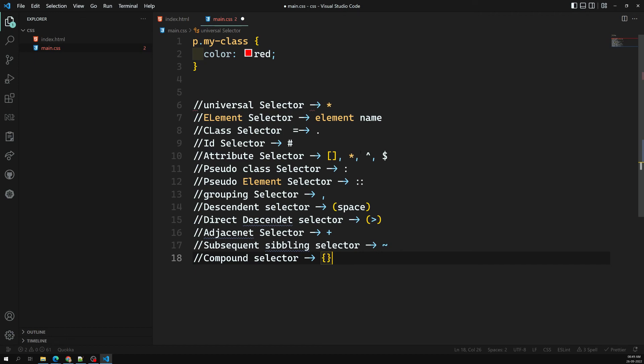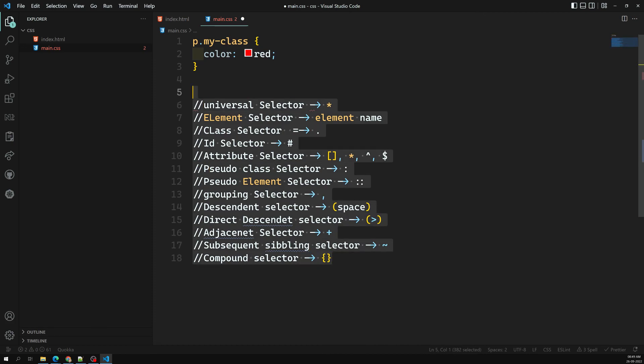These are all the different types of selectors available in CSS. Other than these, no additional selectors exist, and we can use all combinations of them. In the next section we'll learn more CSS concepts. If you have any doubts or suggestions, please post comments below, and if you like this video please subscribe to my channel. Thank you.